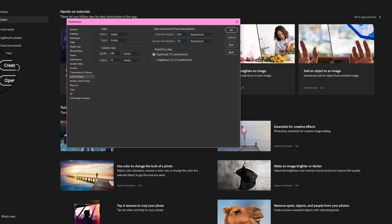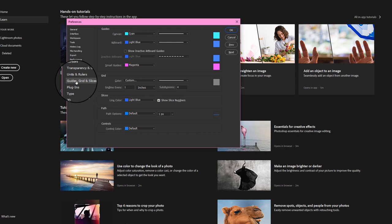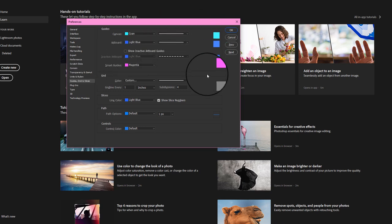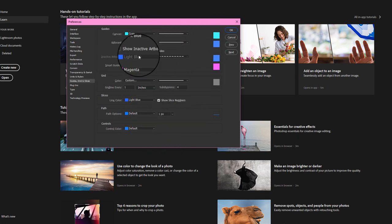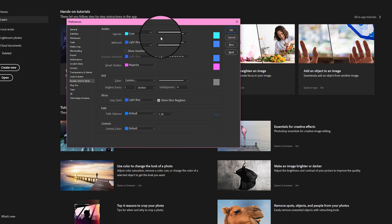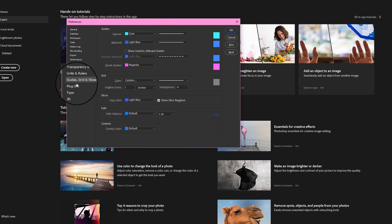Guides, Grids, and Slices — these are basically just preferences where you can set up different colors. I don't really mess with this. I don't work with Slices because I don't create Photoshop websites or anything like that.